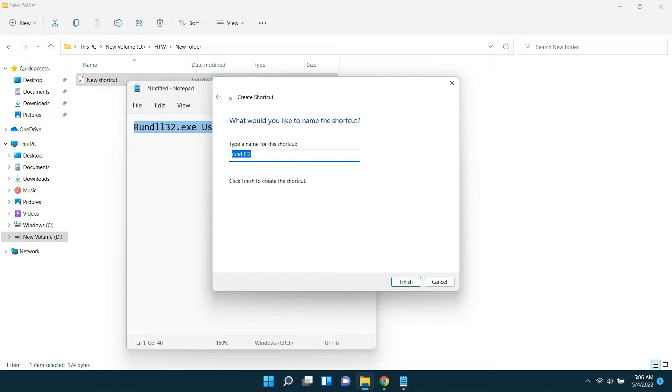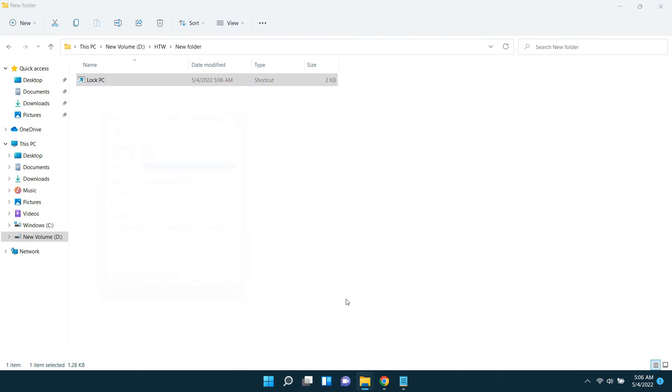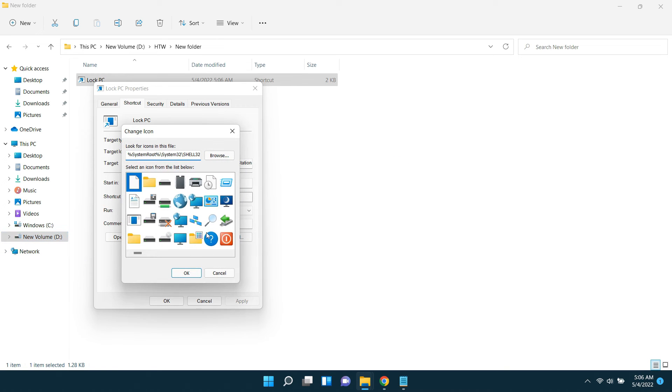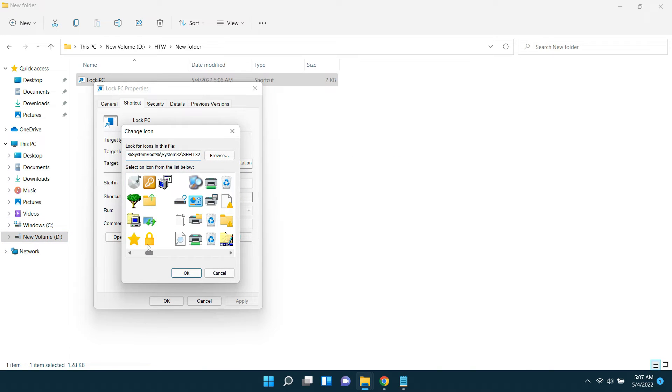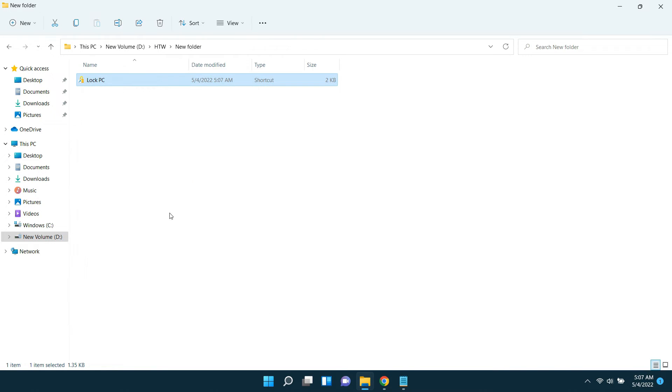Give a name as you like. I name it Lock PC. Then click finish. Now right-click on our shortcut and go to properties. Click change icon and choose a suitable icon. Then click OK.